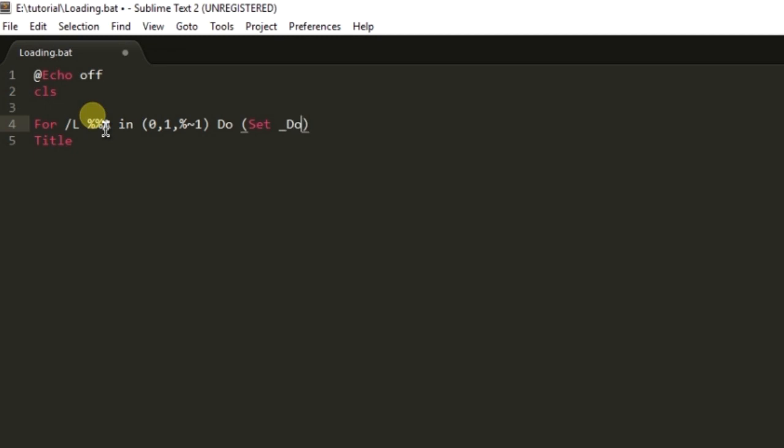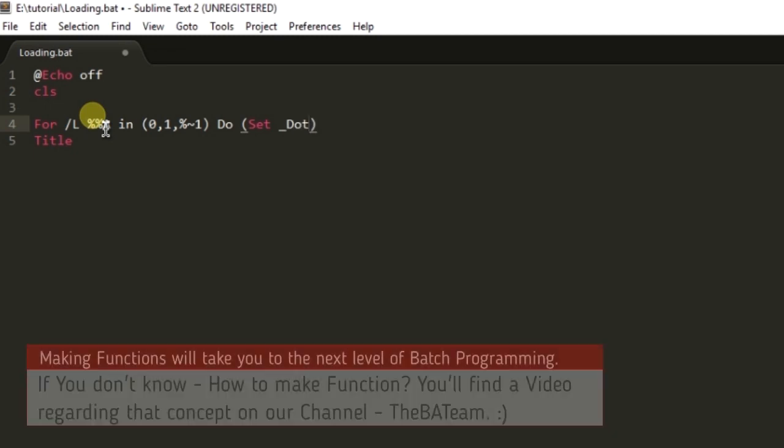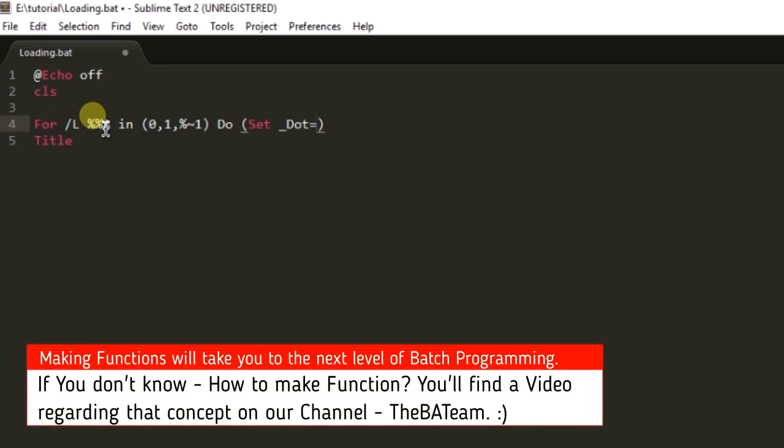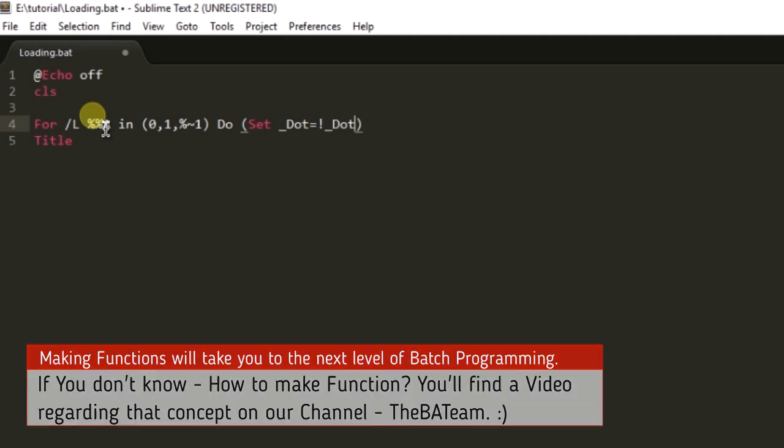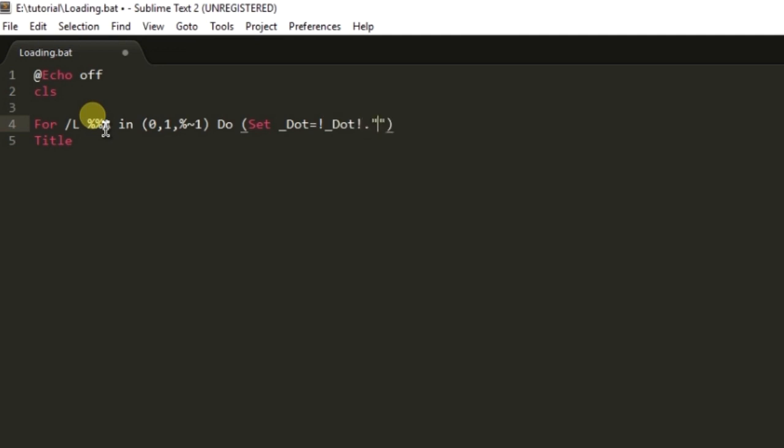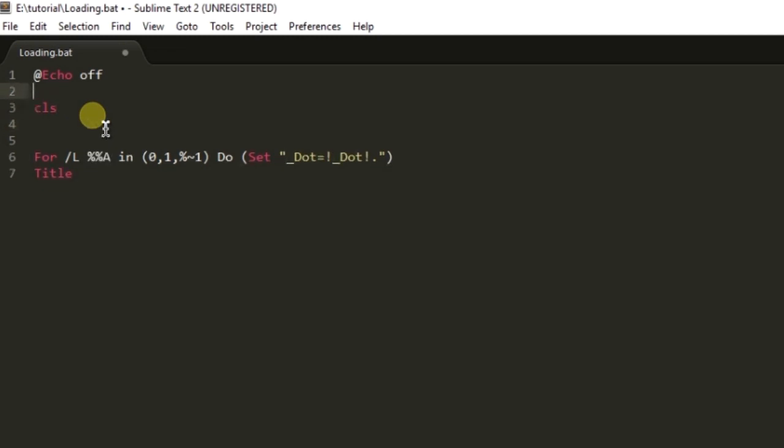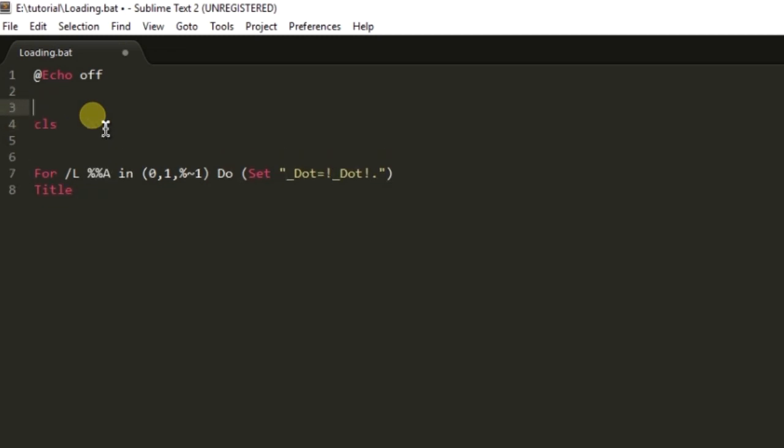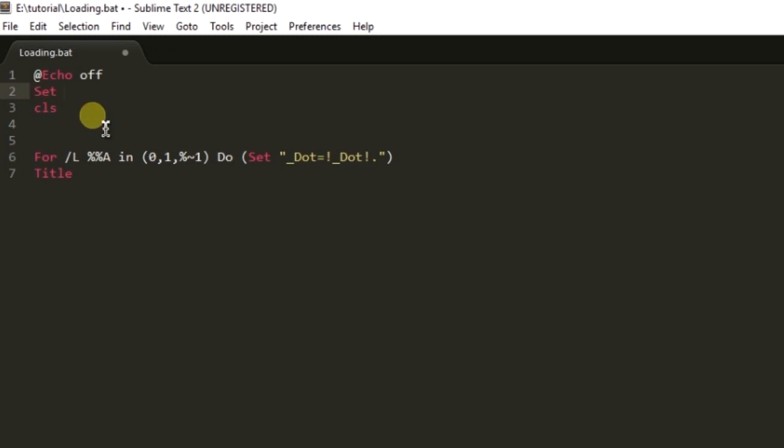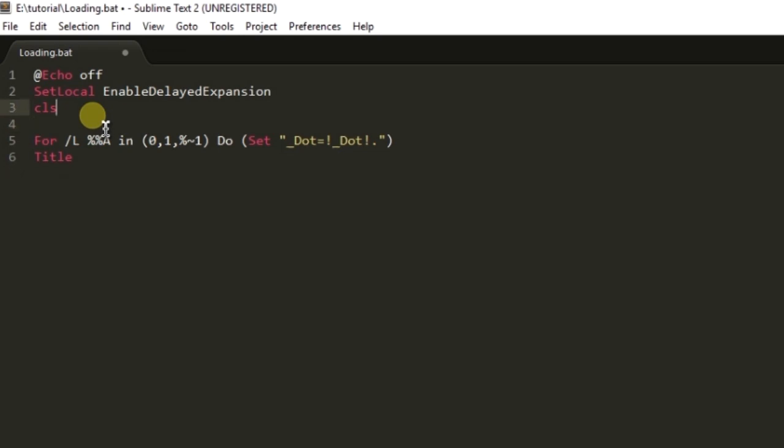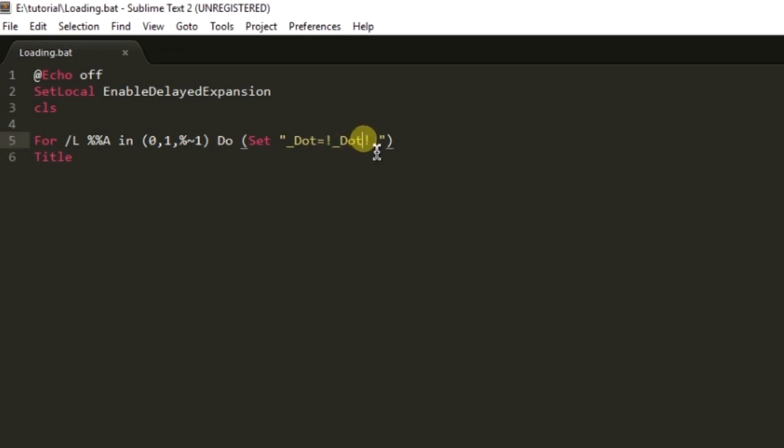Here we will set dot equals dot dot so you will know the syntax if you are a batch programmer. I have enabled the delayed expansion so that we are using exclamation signs for the variables. Now in the title we are going to print loading percentage dot.